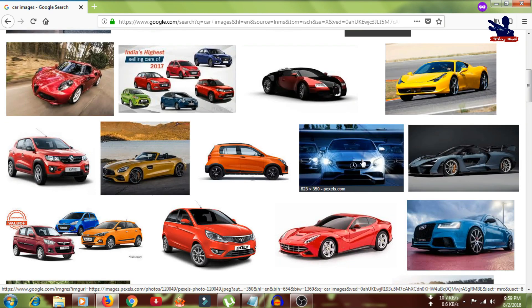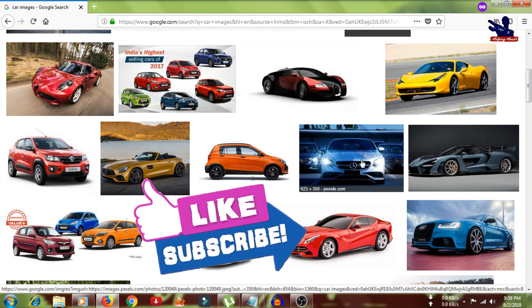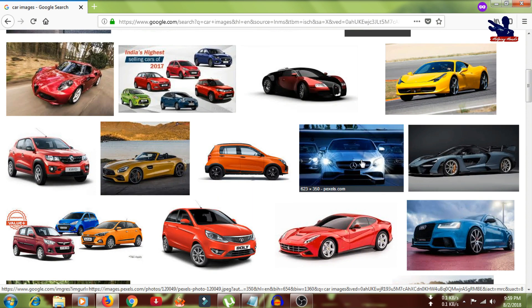I need to identify which pictures I can use for my YouTube channel or website that are under a Creative Commons license, so there will be no chance of copyright. It's not possible to go to every website and check the policies manually, so what tool can I use to search only for images that don't have any copyright?